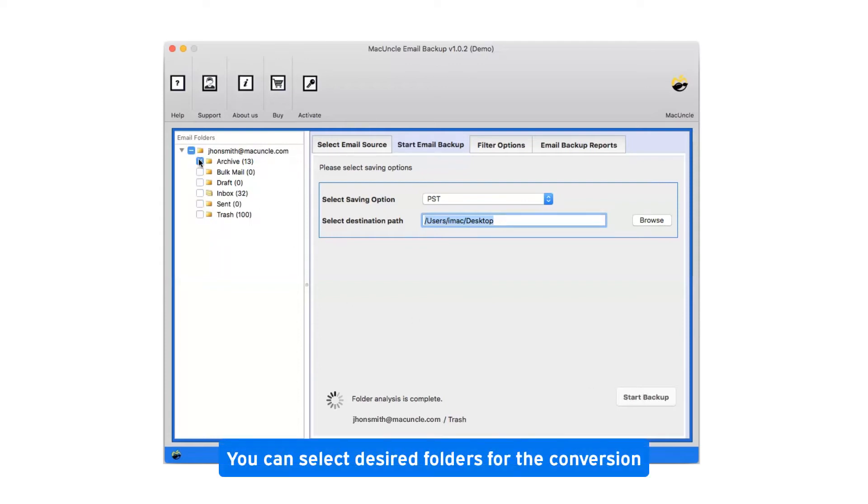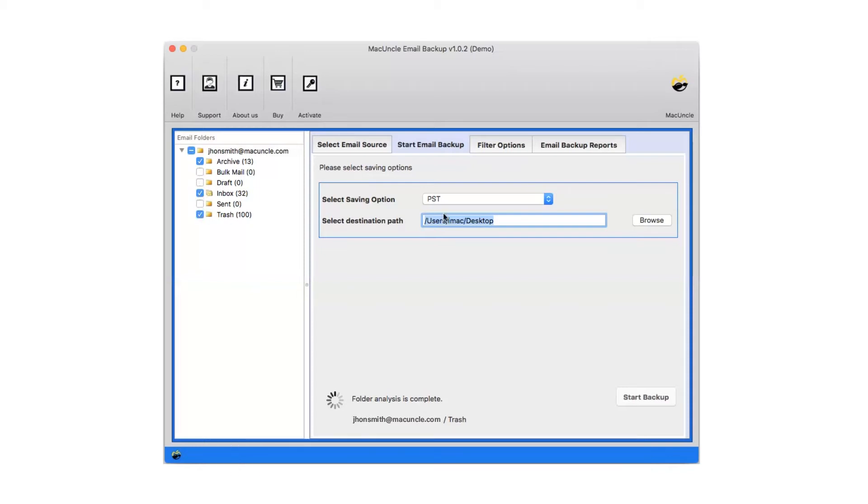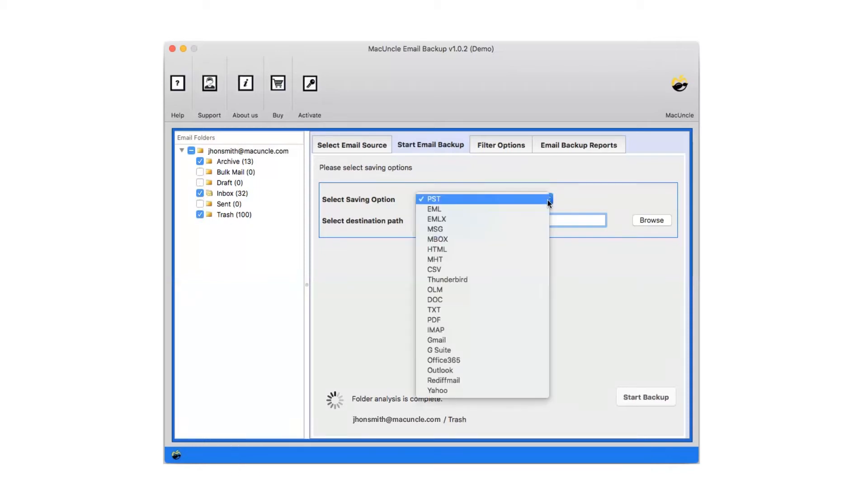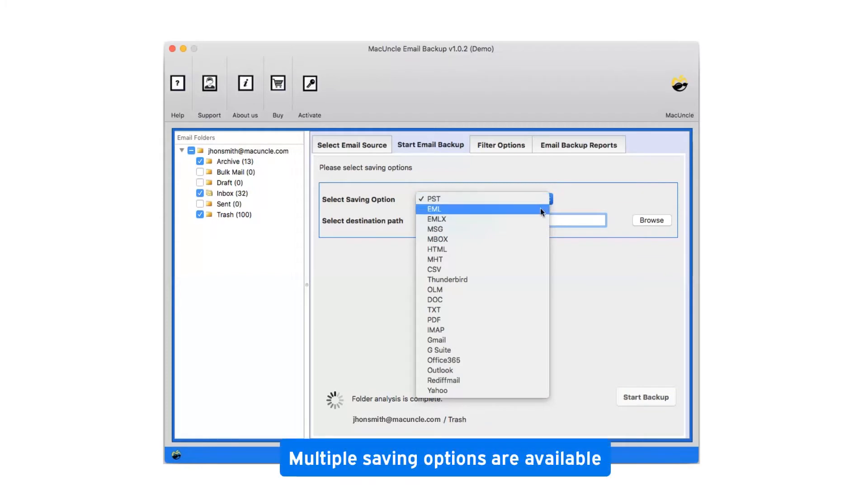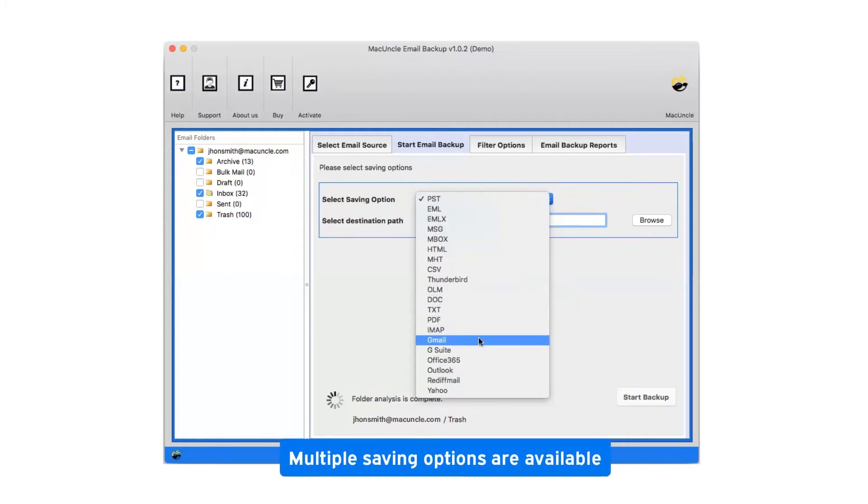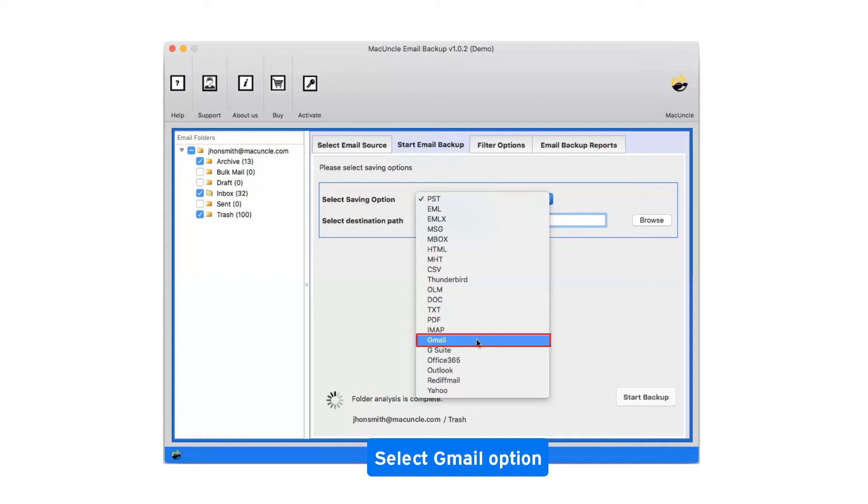You can select desired folders for the conversion. Now click on the drop down menu of the savings option which shows you multiple saving file formats. Select Gmail as saving option.